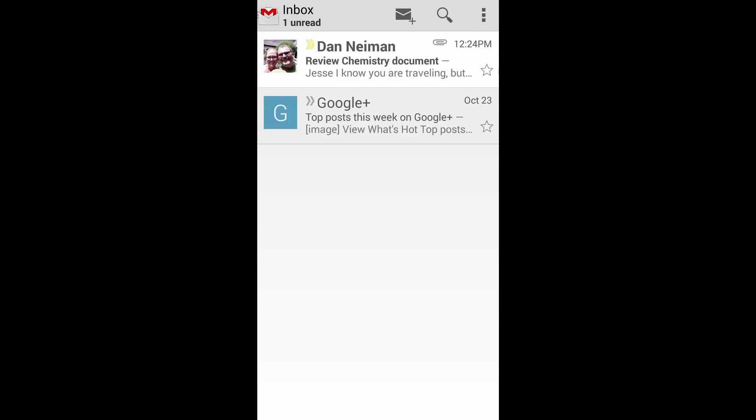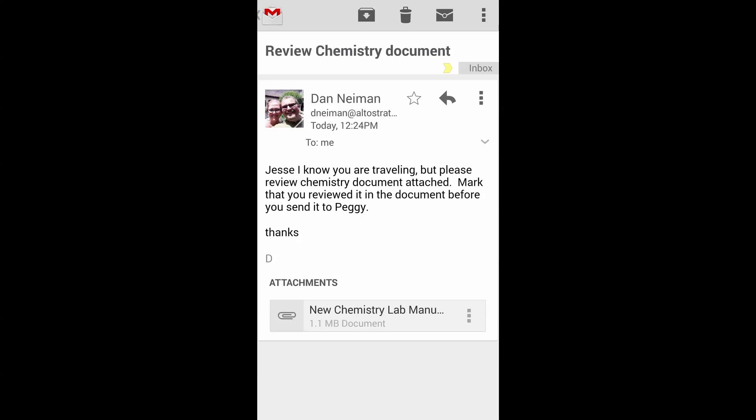Now, open the email that has the Word attachment. Click on that attachment. It will ask which app to open the attachment with. Choose QuickOffice.